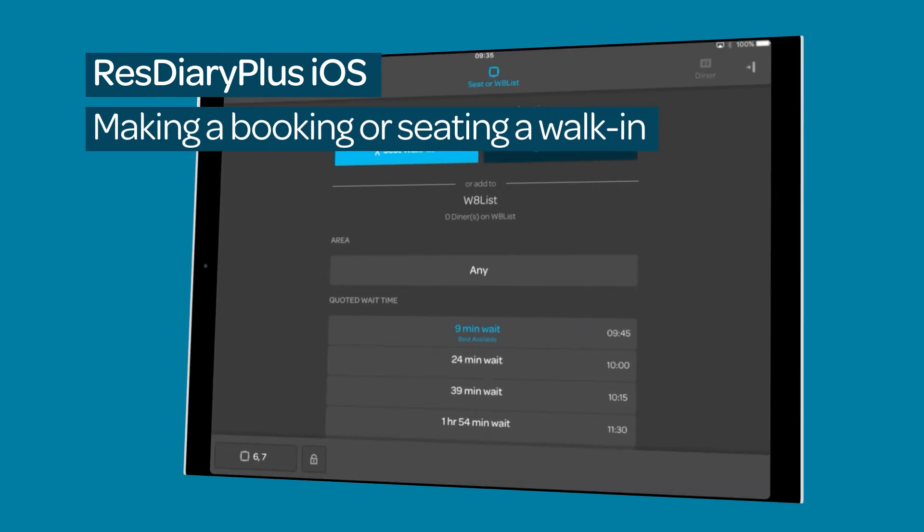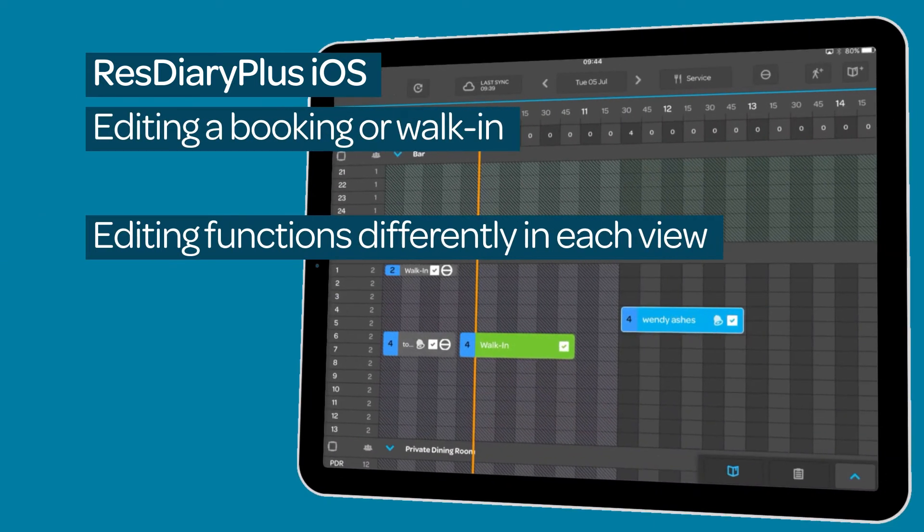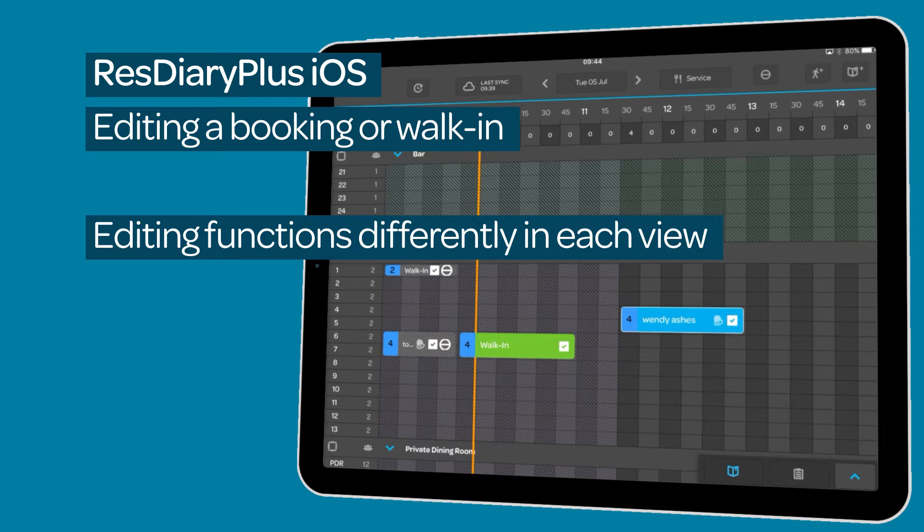Creating bookings and adding walk-ins is covered in detail in its own film linked in the descriptor. The functionality for editing bookings and walk-ins are slightly different depending on which view you are using.